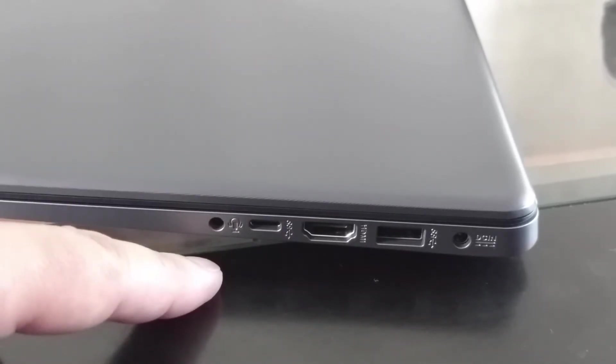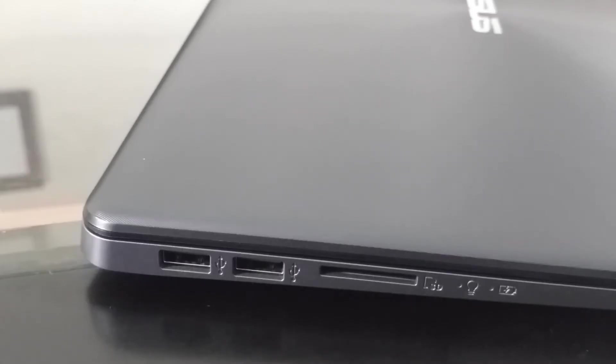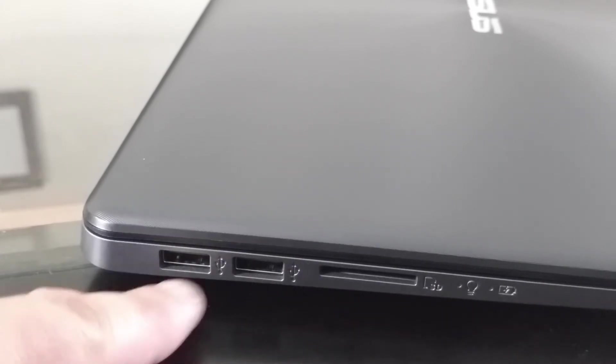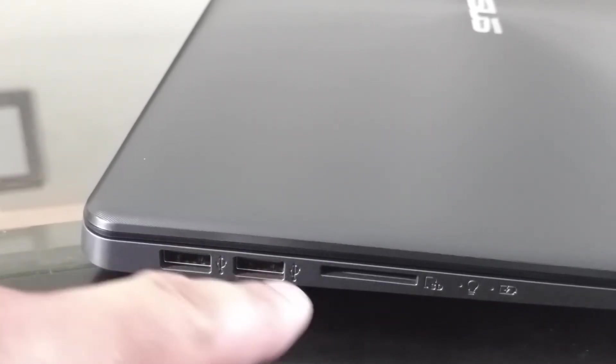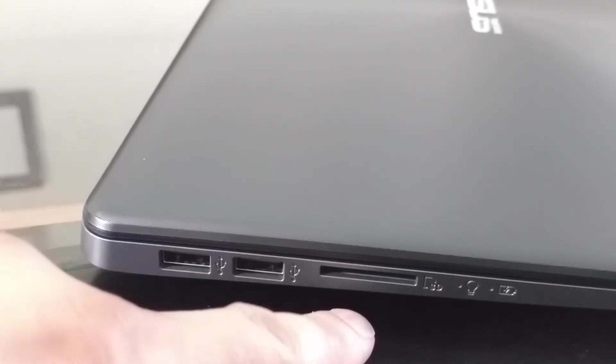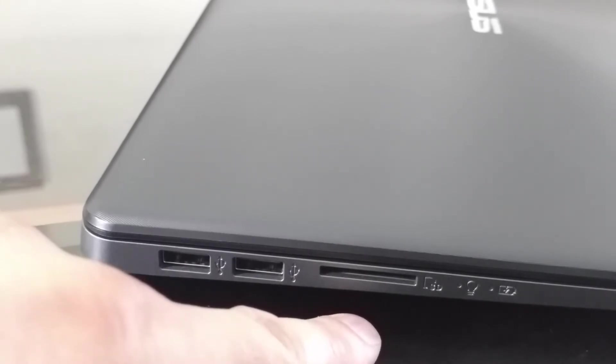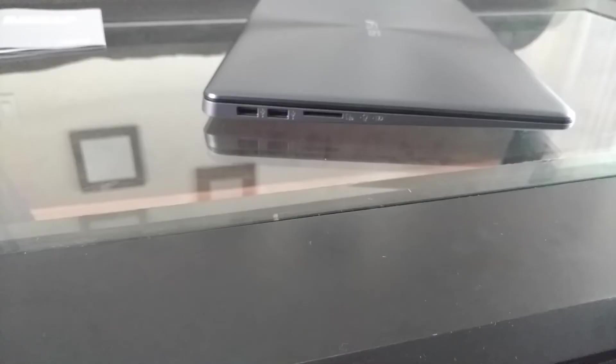If we flip it around to the left side, we have two USB 2.0 ports and we have a slot for an SD card.